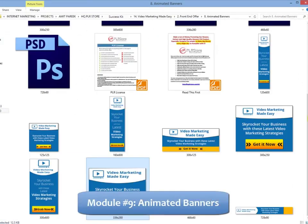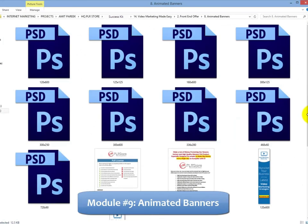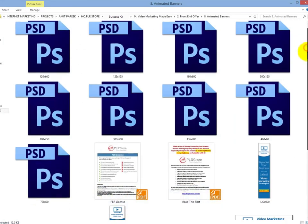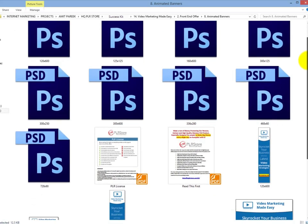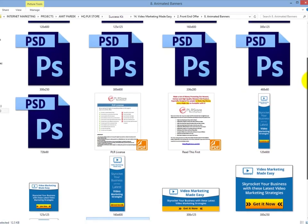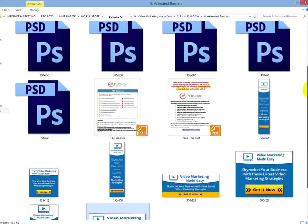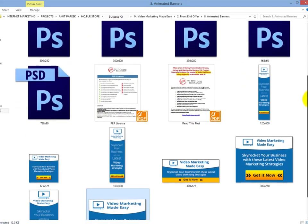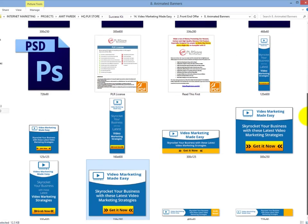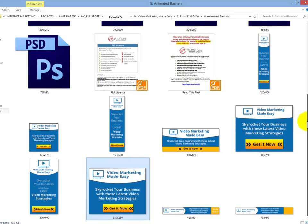Module 9: Complete Set of Animated Banners - Banners are highly effective when used to advertise on the internet. Animated banners grab viewers' attention a lot more. So we have decided to create a complete set of animated banners so you don't spend unnecessary time and money creating them.